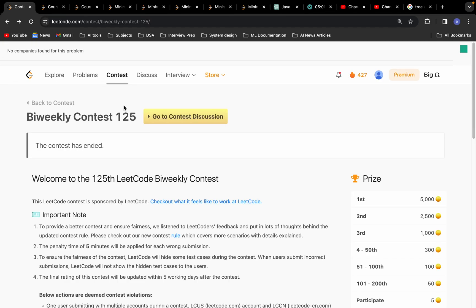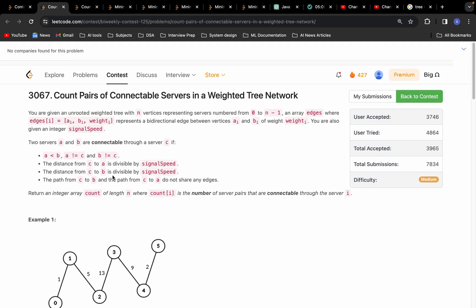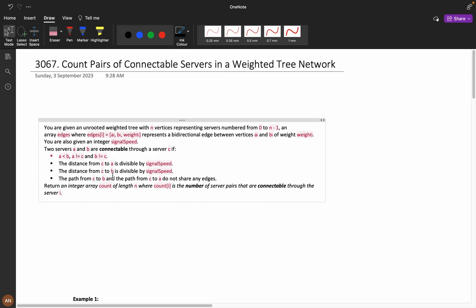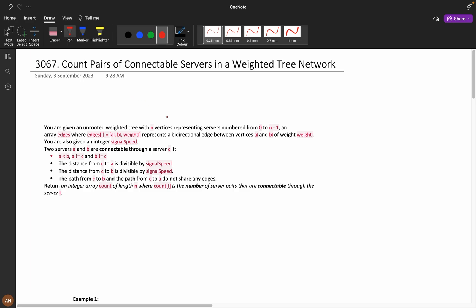Hello everyone, welcome back. Let's solve problem C from the bi-weekly contest 125. This video is going to be a bit long, but by the end you will learn new concepts and how to approach these types of problems in the contest. I took around 50 minutes to solve this and I came up with various approaches, which I'll discuss here.